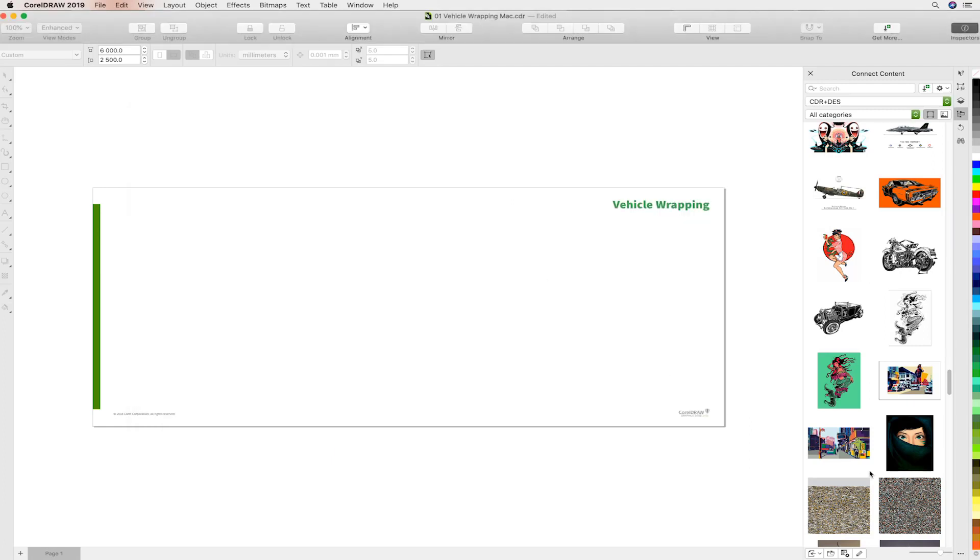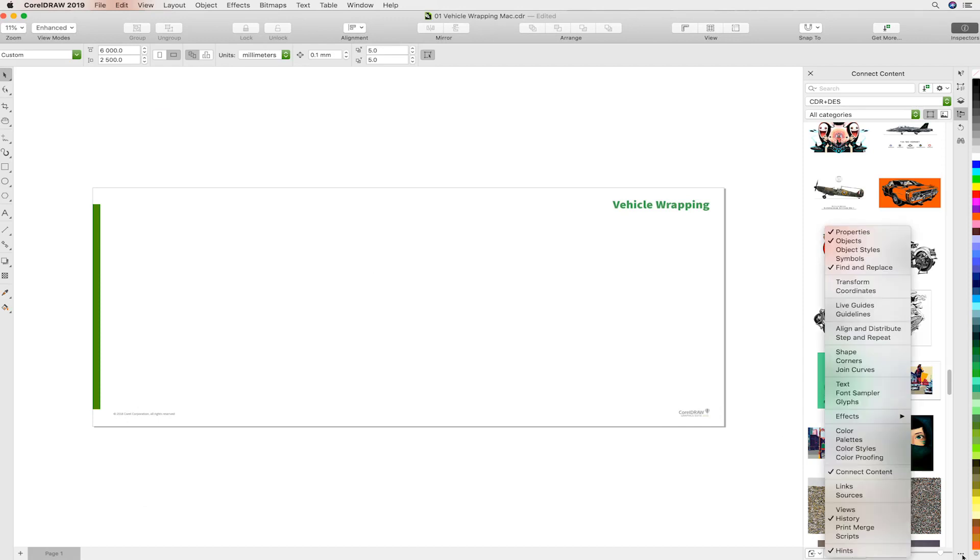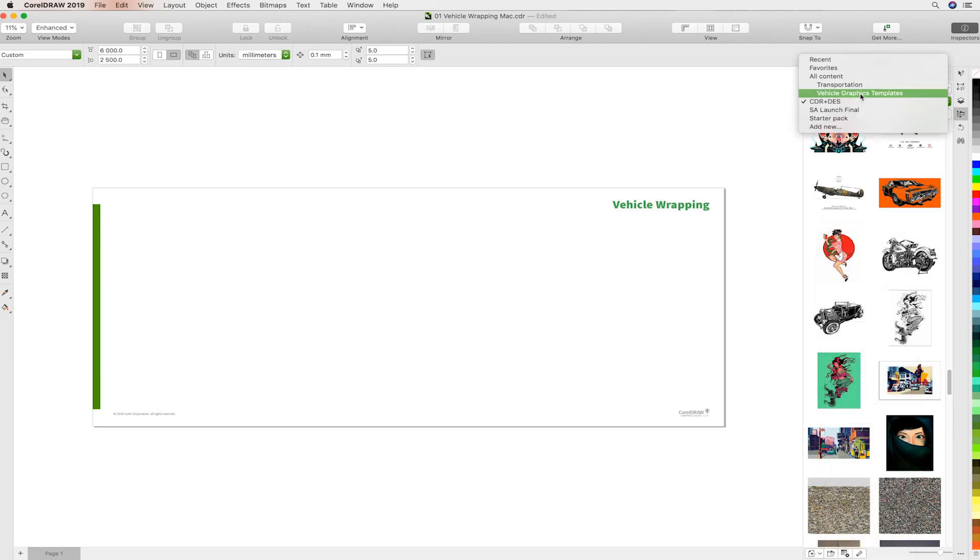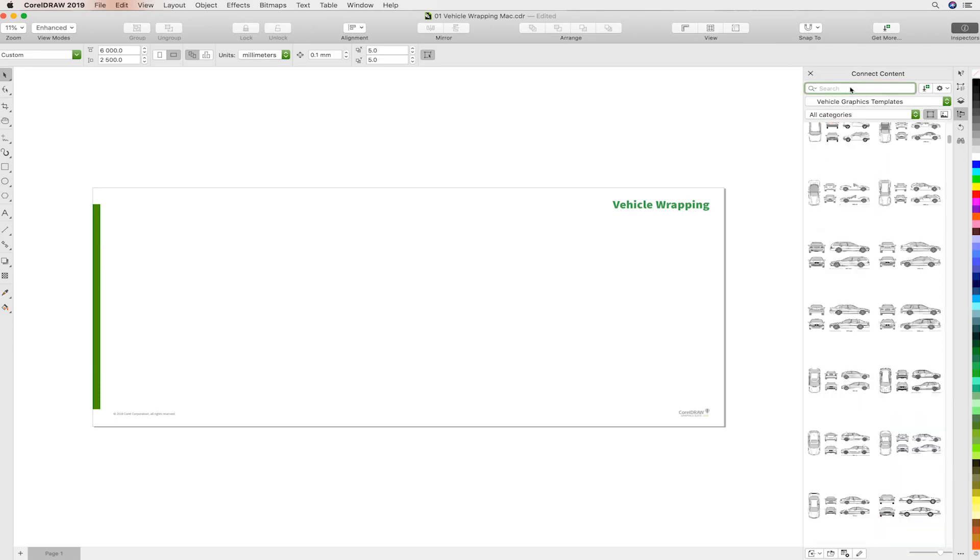To access the thousands of templates, open the Connect Content Docker. Let's head over to Vehicle Graphics Templates and what Corel will do is populate it with all of the template categories that are available to you.